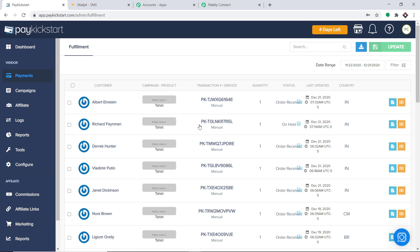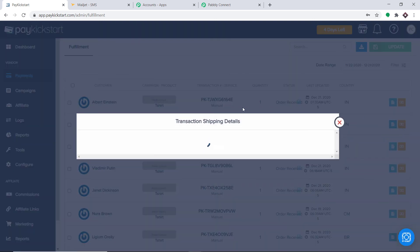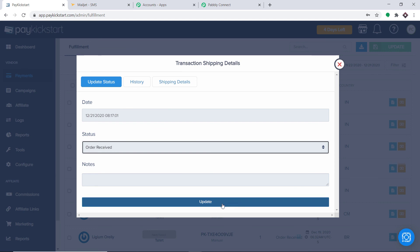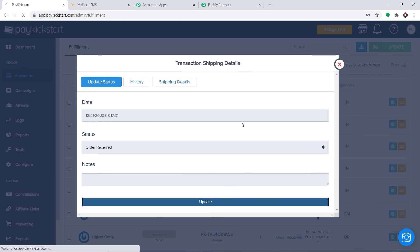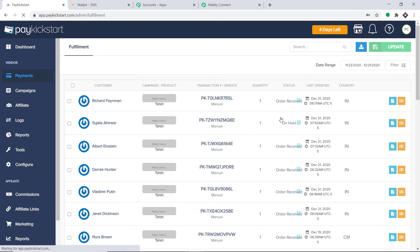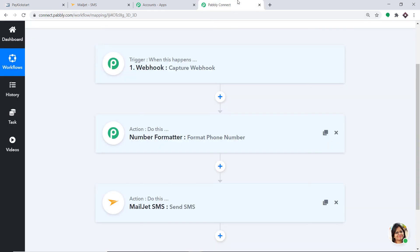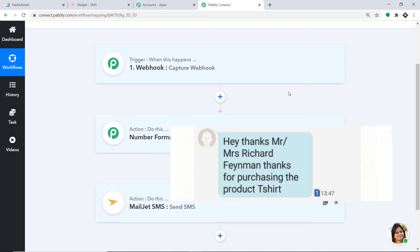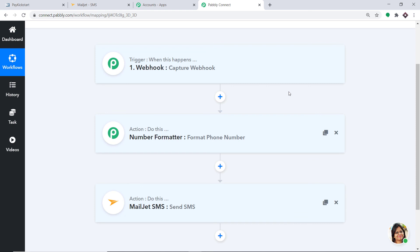Let's go to PayKickstart. This time, for Richard Feynman, let's change the status to Order Received and click Update. The order has been changed to Order Received. Let's check the SMS of Richard Feynman to see whether he got the message. We have received the SMS: Hey, thanks Mr. and Mrs. Richard Feynman, thanks for purchasing the product T-shirt. This means our integration is working absolutely fine — anytime the product status in PayKickstart is changed to Order Received, it will automatically send an SMS via Mailjet.